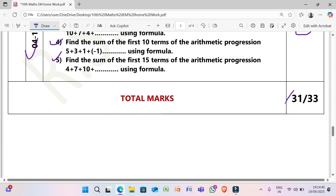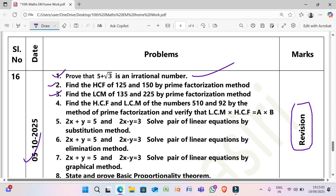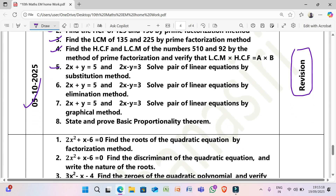Total expected marks: 31 or 33. Next, 5/10/2025 — revision of all questions. (1) Prove that 5 plus root 3 is an irrational number. (2) Find the HCF of 125 and 150 by prime factorization method. (3) Find the LCM of 135 and 225 by prime factorization method. (4) Find the HCF and LCM of 5, 10, and 92 by prime factorization and verify LCM × HCF = A × B. (5) Solve 2x + y = 5 and 2x − y = 3 by substitution method; same by elimination method; same by graphical method. (6) State and prove the Basic Proportionality Theorem.